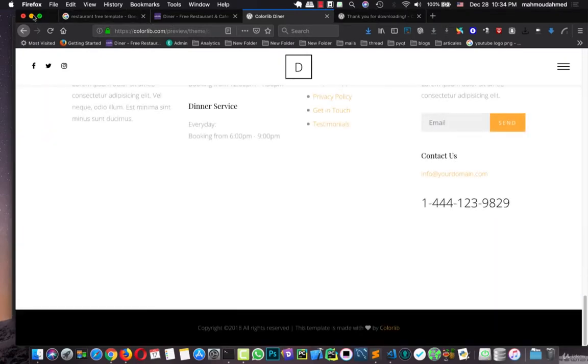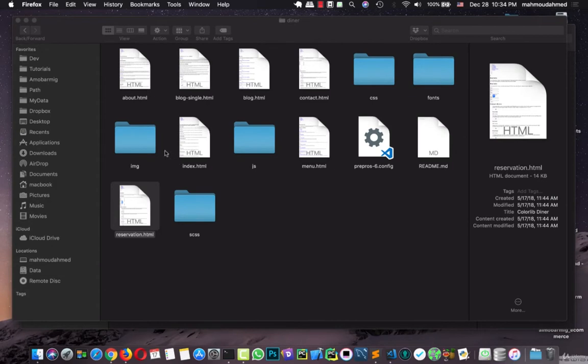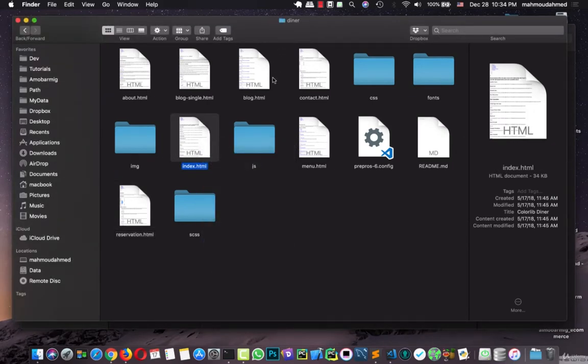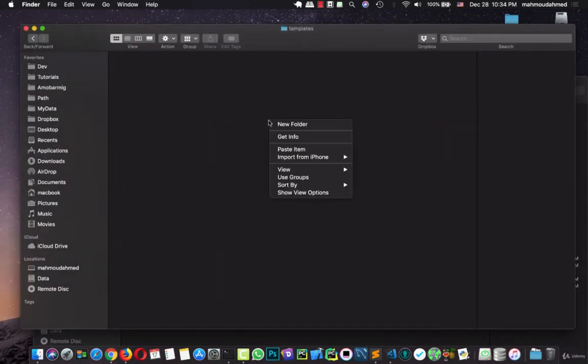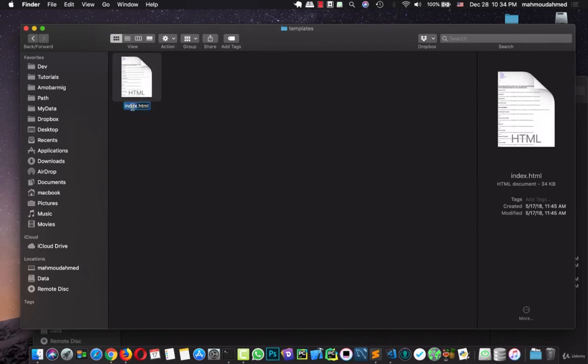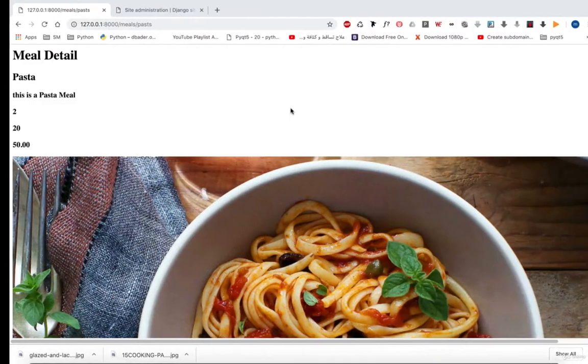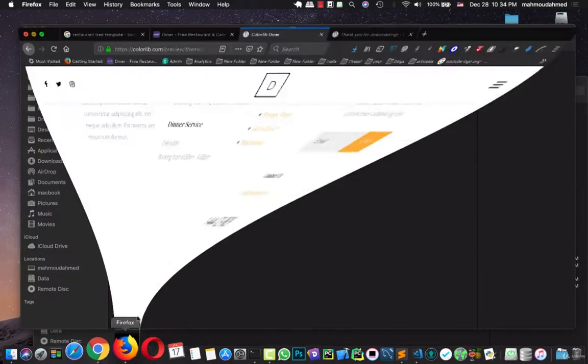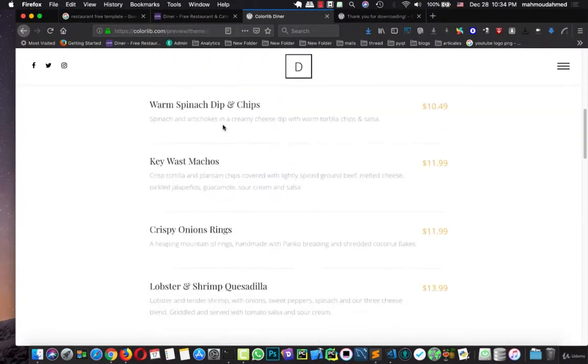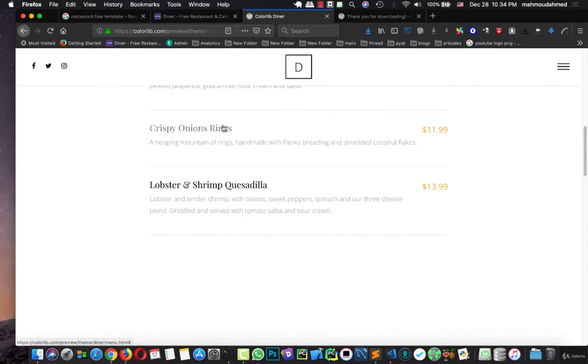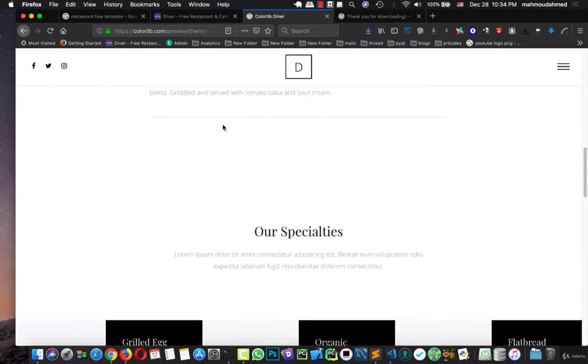First we just downloaded the files and unzipped the file. We have here about, blog, sync blog, contact, index, menus and so on. First of all, we need the index file here. Copy this file and paste here with the name of base.